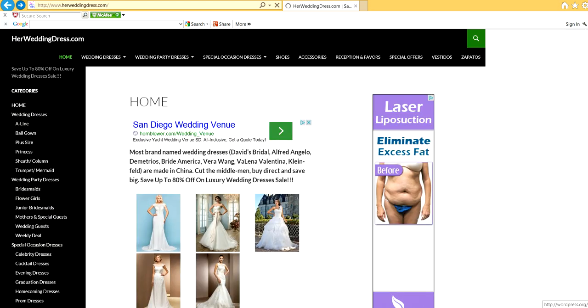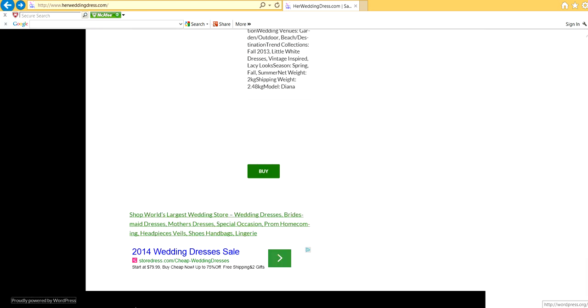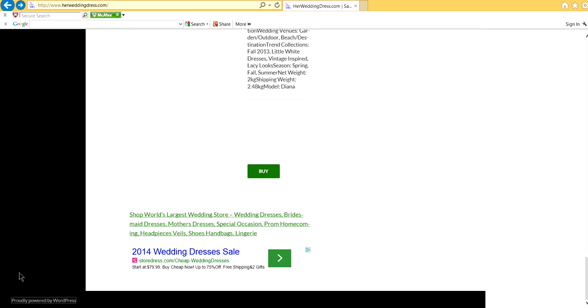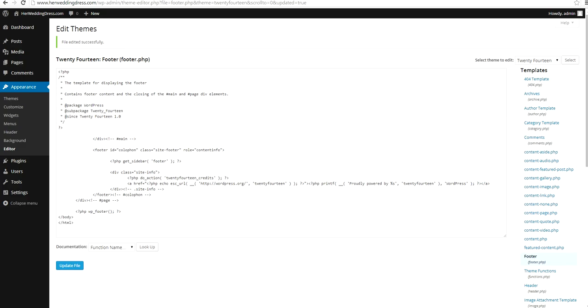Right now, I'm using WordPress 3.9.1 running theme 2014. In order to change the words, you have to log on to WordPress Admin.